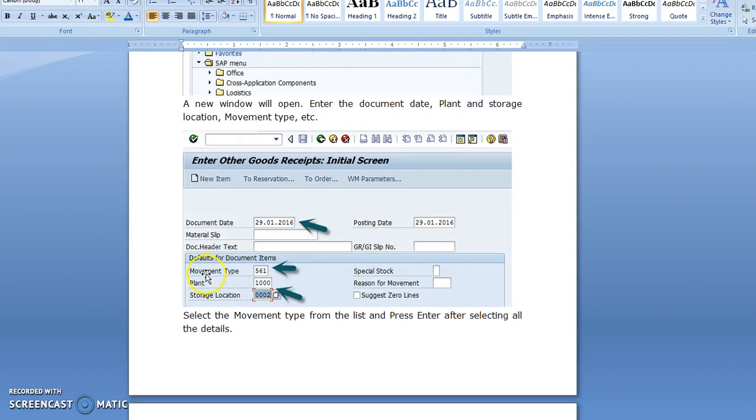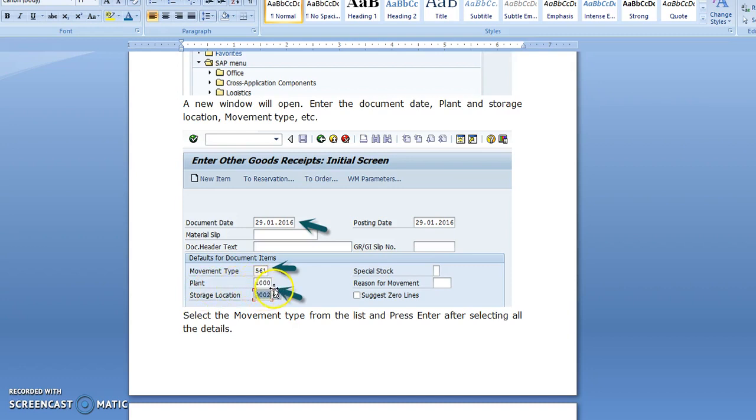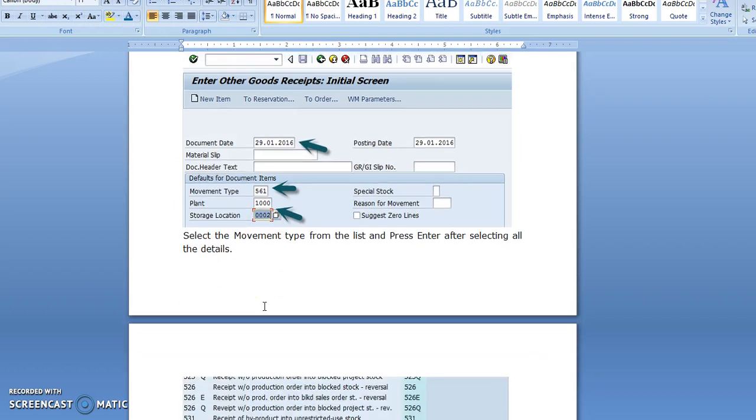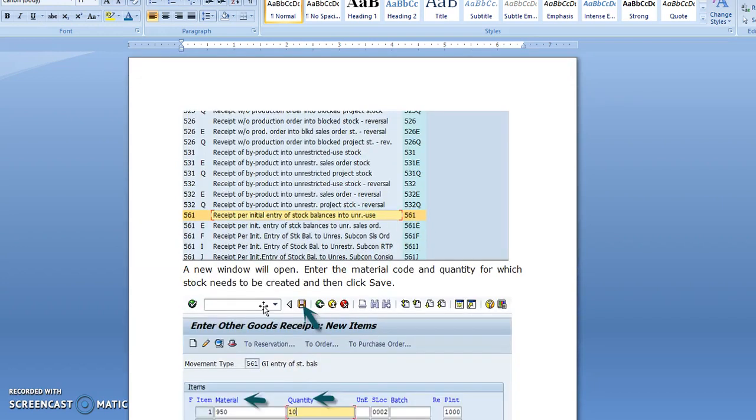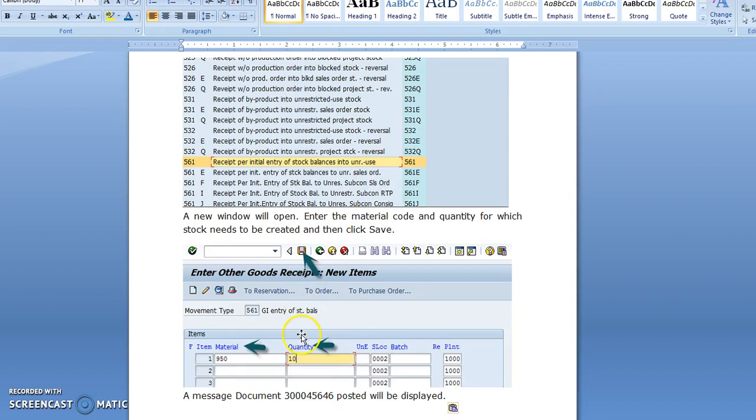When you press enter, you can see here that 561 is received per initial entry of stock balance into unrestricted use.